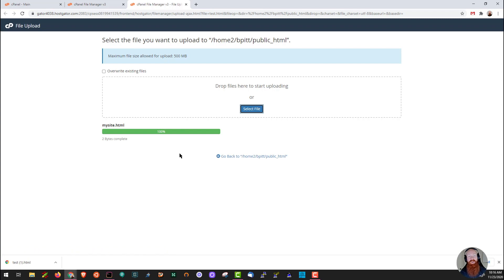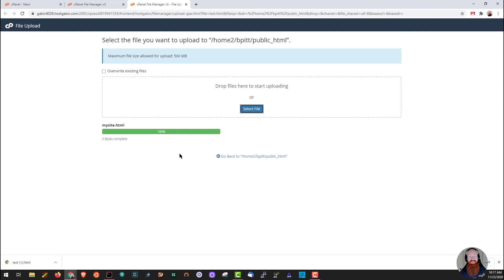Now it's important to note that there's a 500 MB limit for uploads directly through file manager. So if you have a lot of content, it's always a good idea to use FTP and we've got a bunch of great videos online about how to do that as well. So let's click go back.